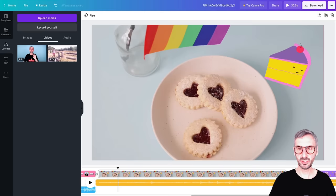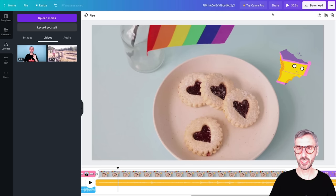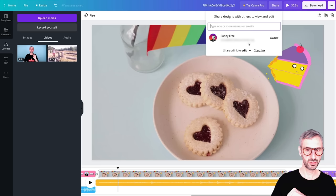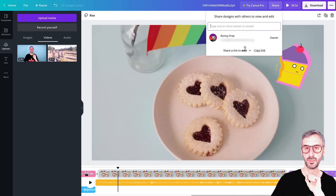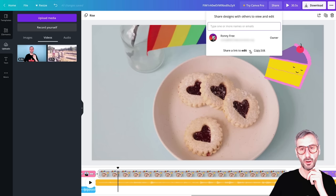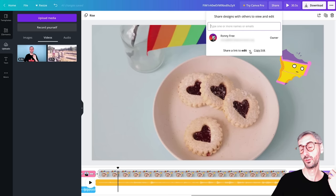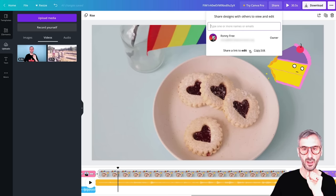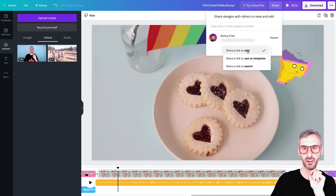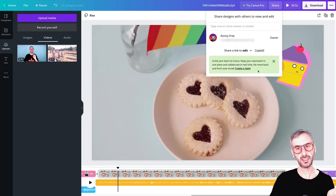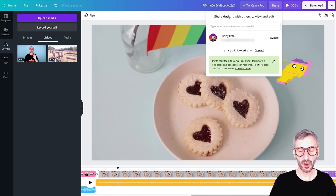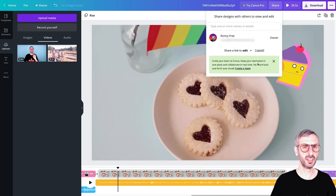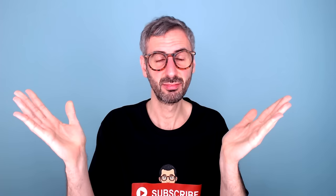Step six is optional — it's if you want to collaborate with your team. You can always share the design using the big share button. On a free account without a team, a different way to share is to go to 'Share link to edit,' copy that link, and send it to a teammate. For example, I could send that link to Diana and she could come work with me on this project and collaborate.